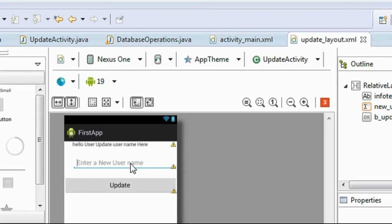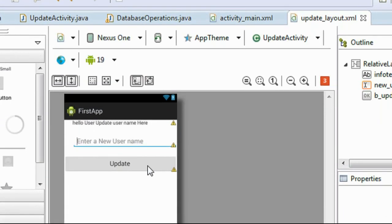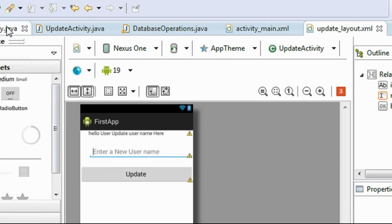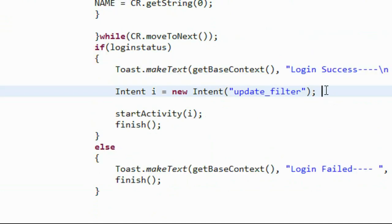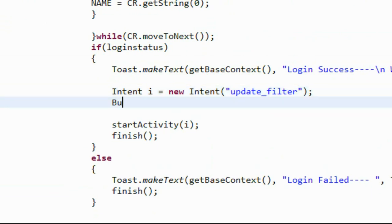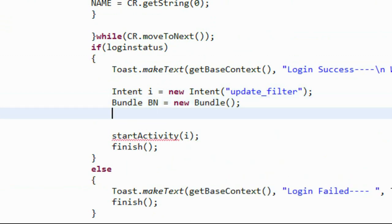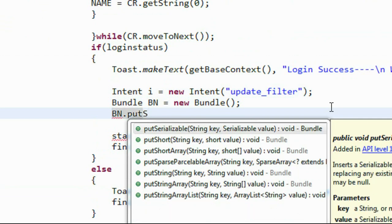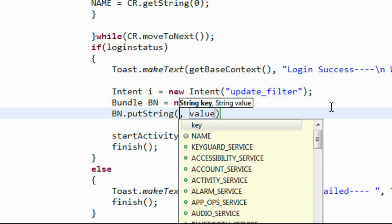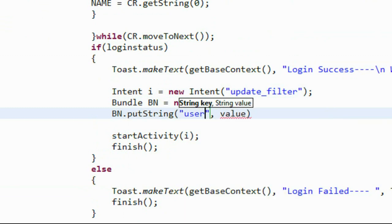Here is the update layout that performs the database updation. The user needs to enter a new username and click Update. We navigate to the next activity using the intent object with an update filter. We need to pass two pieces of data to the next activity — the username and password. For that, I create an object of Bundle.